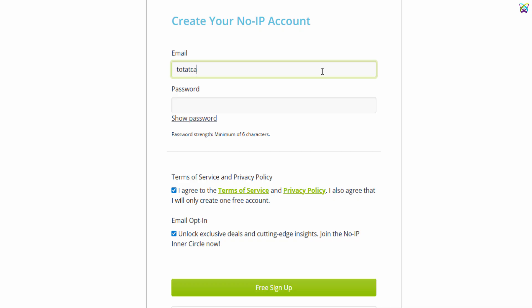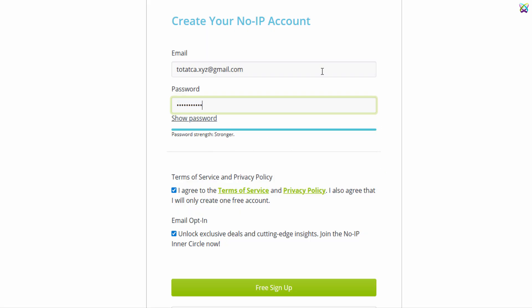Enter your email address into the email field. This will be used for logging in later. Next, enter a strong password for your account. Finally, click the Free Sign Up button to complete your free account registration.